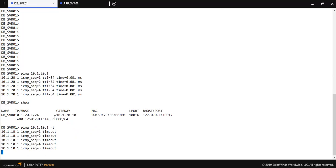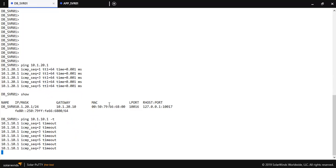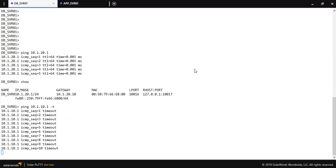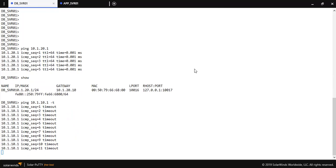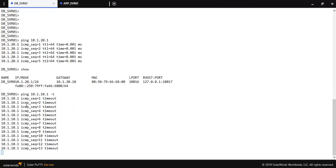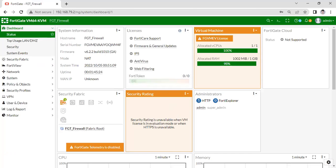For communication, I am going to configure intra-zone communication. I will not block the intra-zone communication between these servers. Let me check — as you can see, it is the same: I am getting request timeout (RTO). So let me configure it.